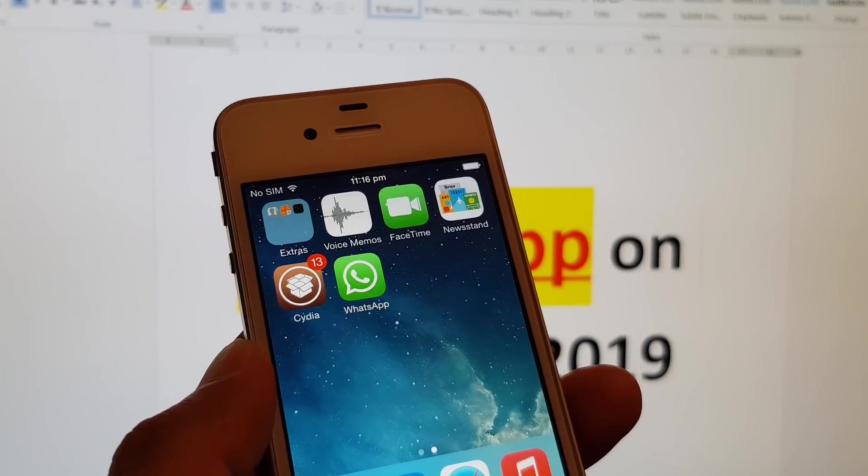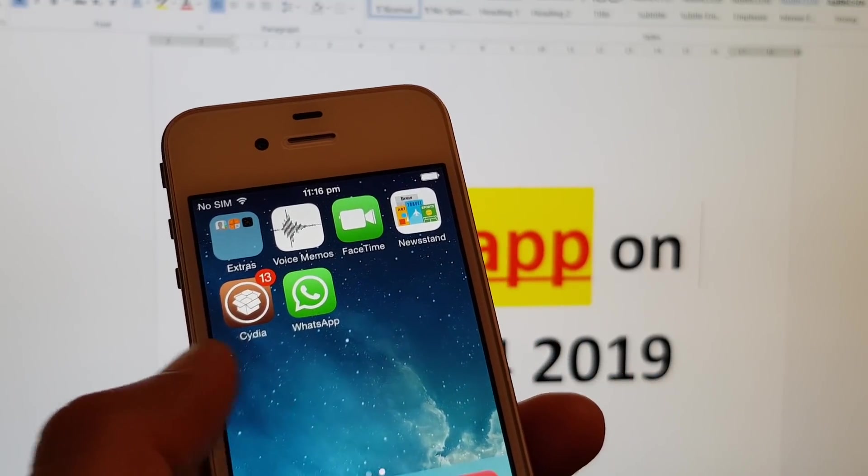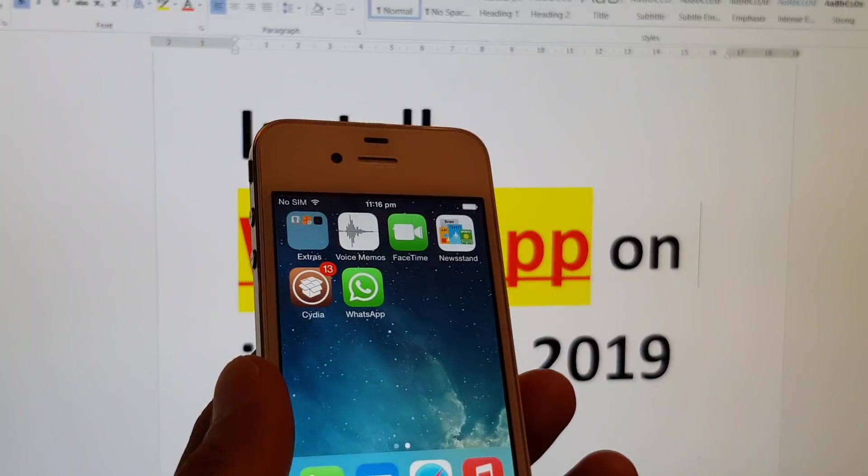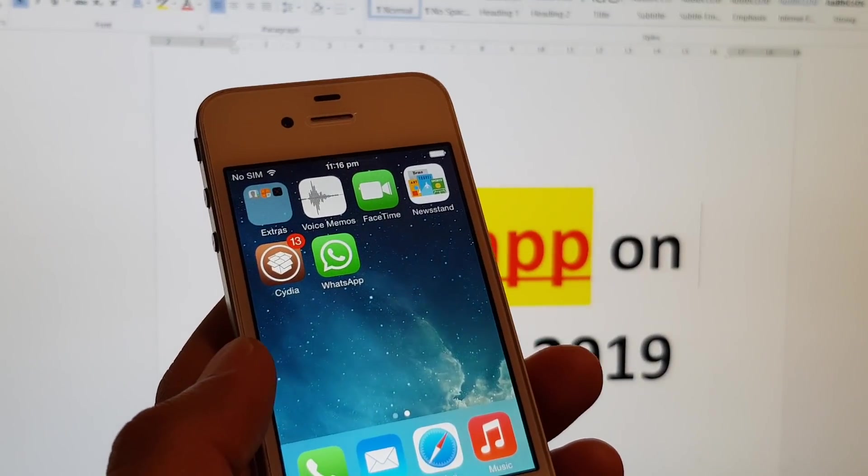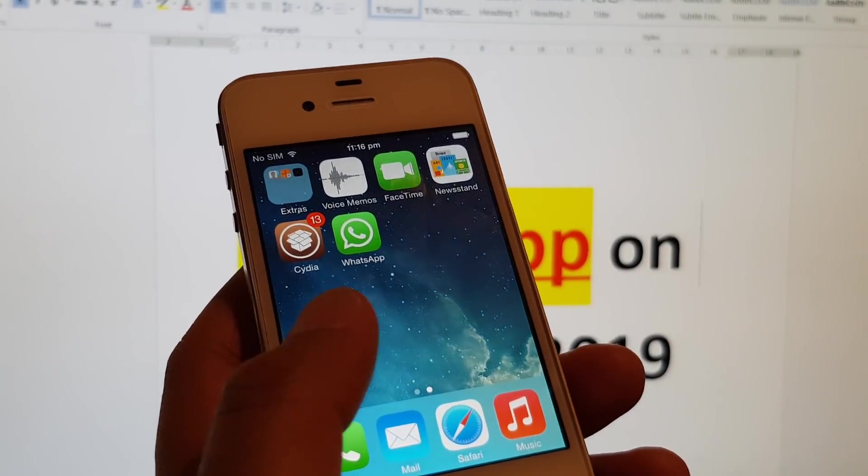In this video, I will show you how you can install WhatsApp on your iPhone 4 in 2019. This is the beginning of March 2019.